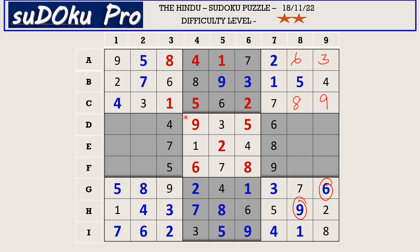Coming here to column 1, the missing numbers are 3, 6, and 8. There is 6 and 8 blocking from F row, so F1 takes 3, and 6 and 8 goes in these two cells. There is 6 blocking from D row, so D1 takes 8 and E1 takes 6.